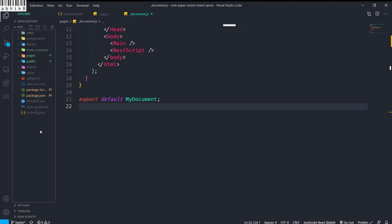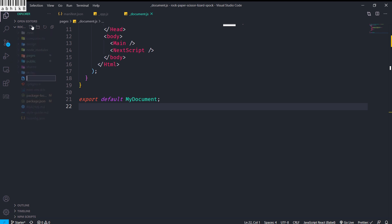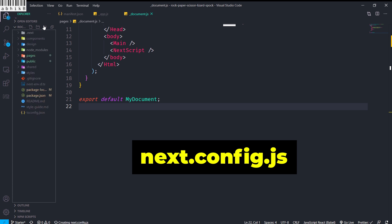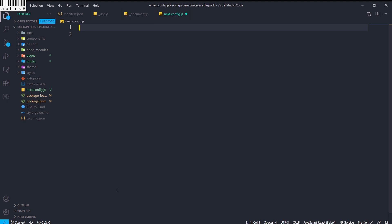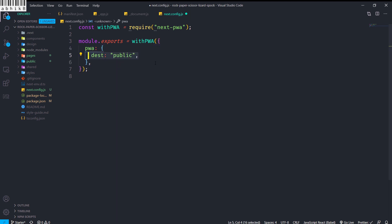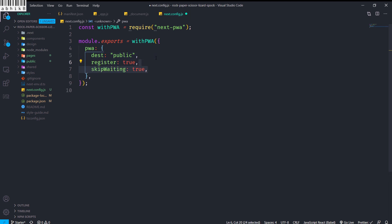In the root of this project I will create next.config.js — this is the last step. Inside next.config.js I get the constant withPWA by requiring next-pwa. Then module.exports equals withPWA wrapping the config. Inside the PWA object we have dest set to public, register set to true, and skipWaiting set to true.